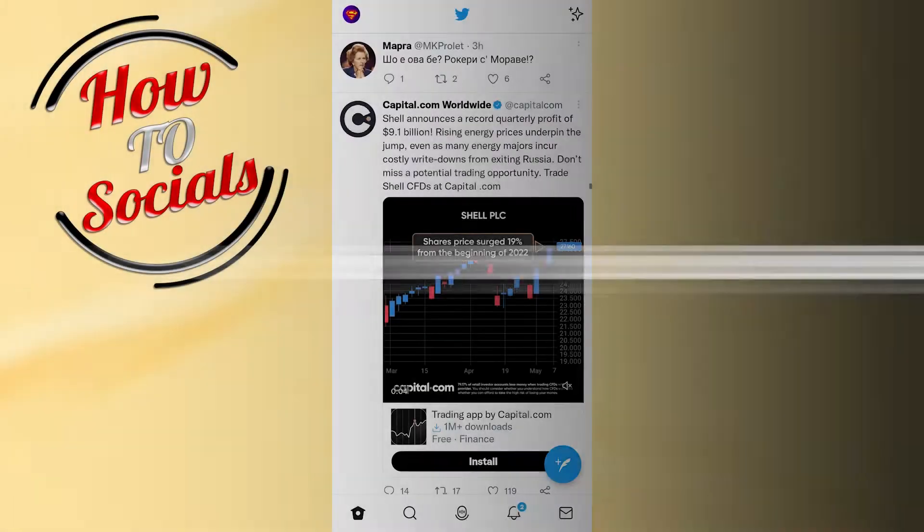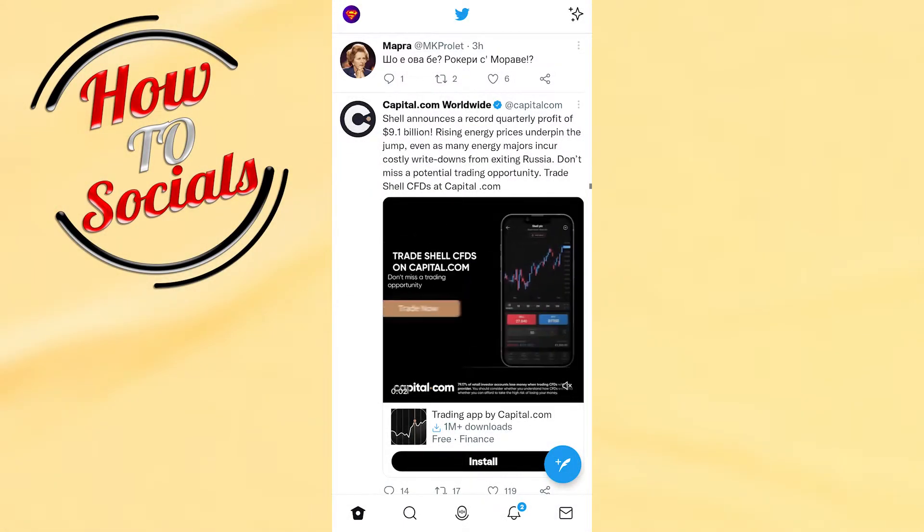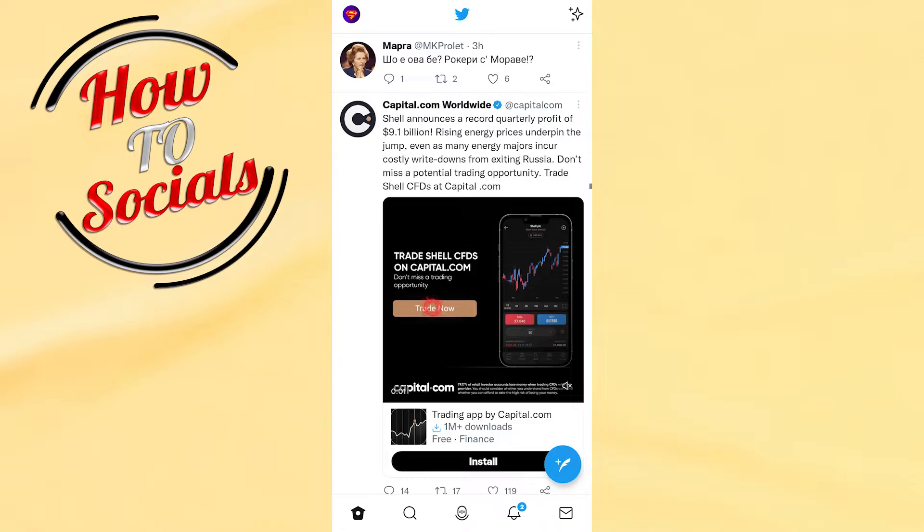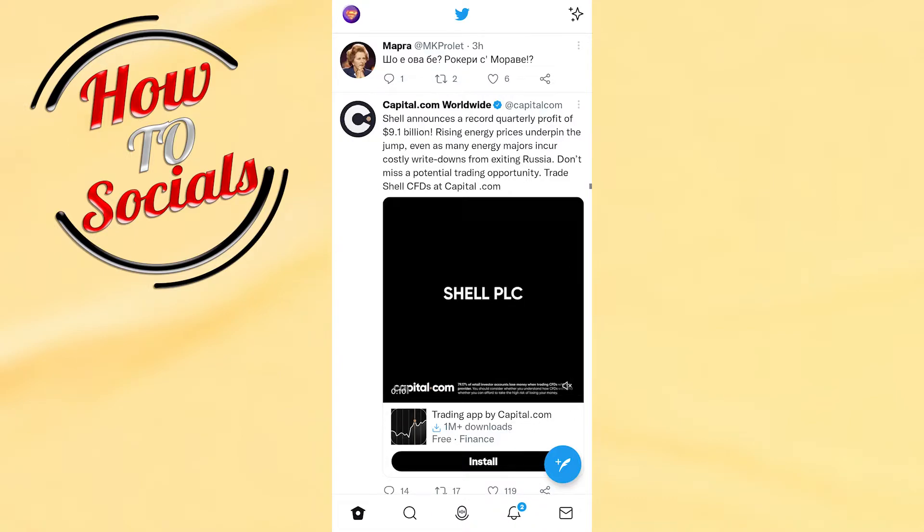Firstly when you get into the Twitter application, you need to tap on your profile icon on your left upper side.